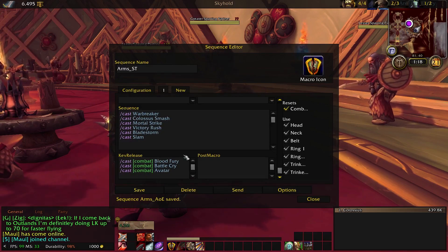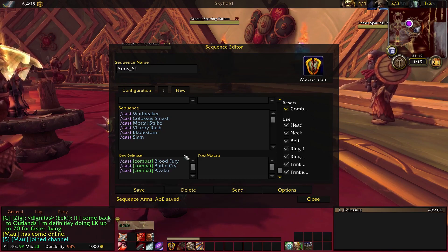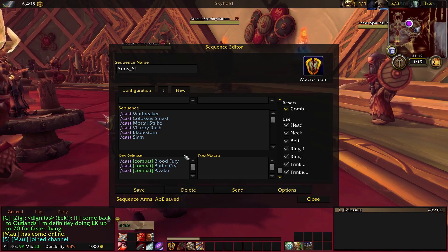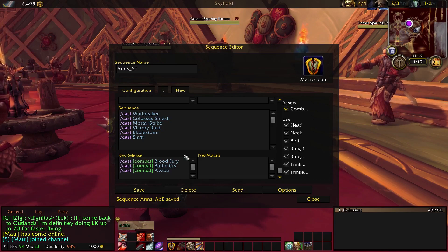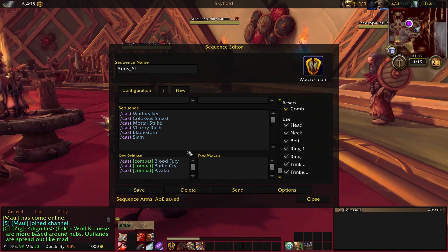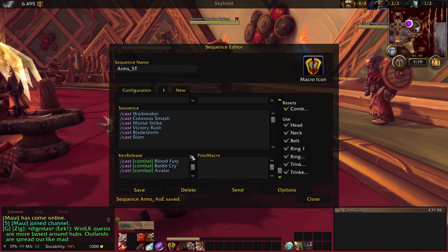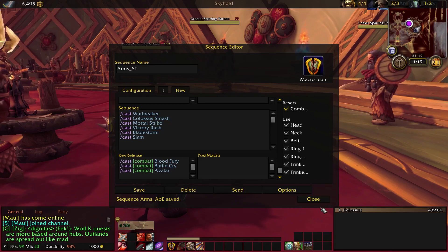And then of course that also applies for the cooldowns. We've got Blood Fury for Orcs and then we've got Battle Cry and Avatar which will be used on cooldown with the macro. Again, if you want to manage those separately, you are free to do so.